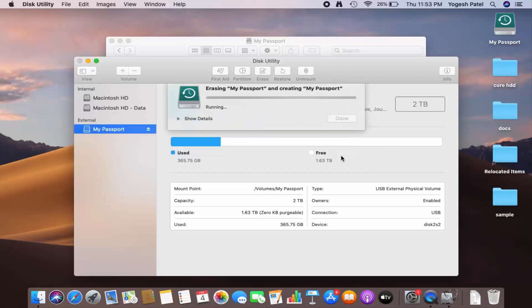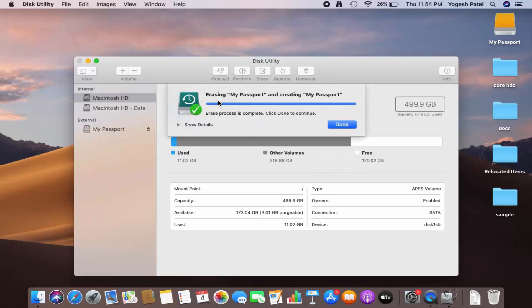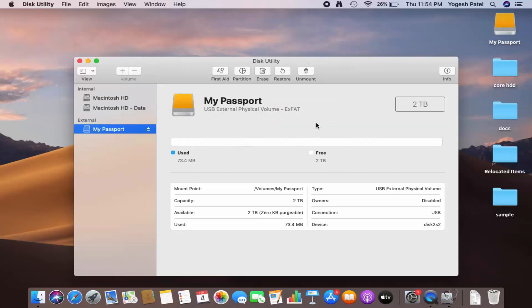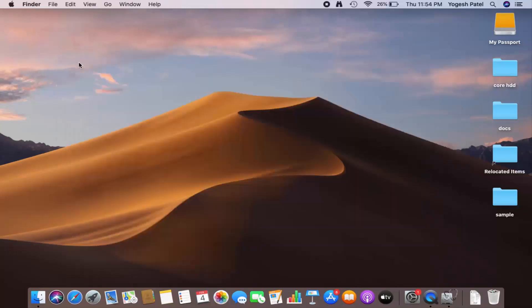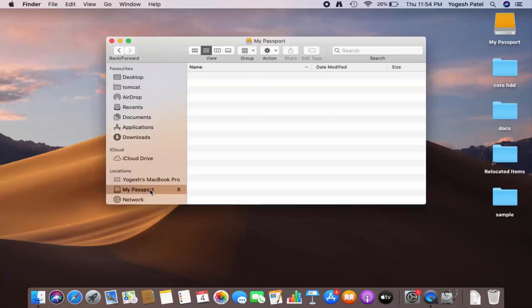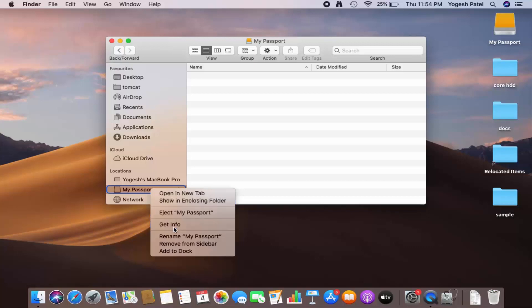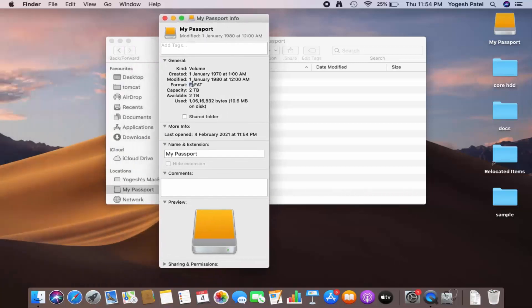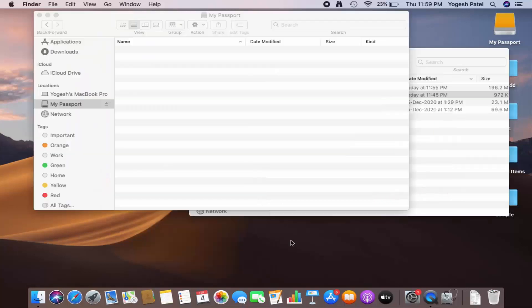Choose exFAT and then click on Erase. After some time you will see a message saying the erase process is complete. Click Done to continue. Now the hard disk is formatted. I can close this window, go back to Finder, control-click on the hard disk, and click Get Info. The format is now exFAT, which is exactly what we want.